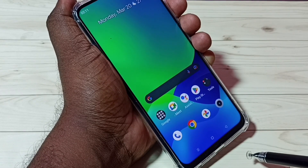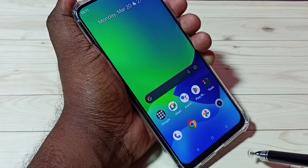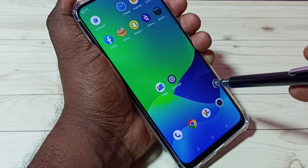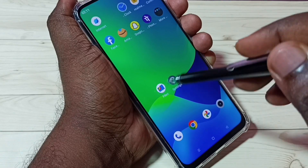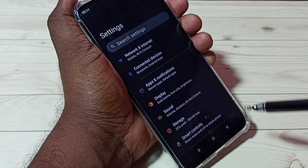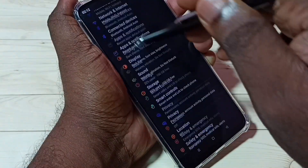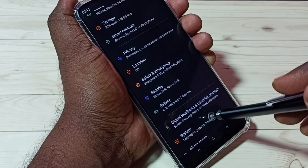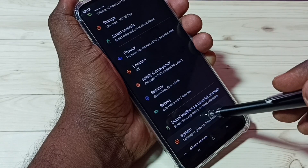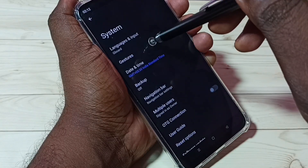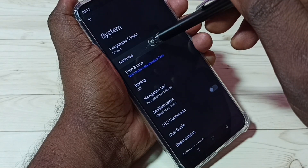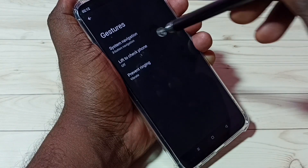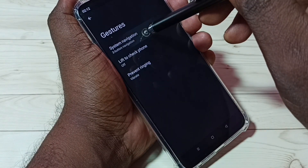I am going to enable full screen gesture navigation. First, go to Settings and tap on the Settings app icon. Then go down and select System, tap on System, then tap on Gestures, then tap on System Navigation.